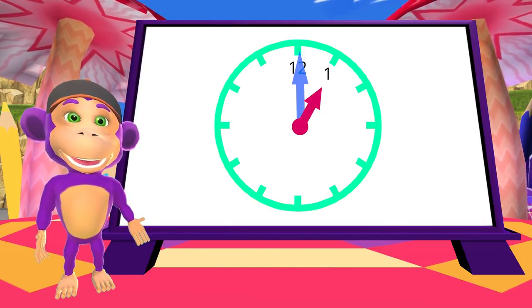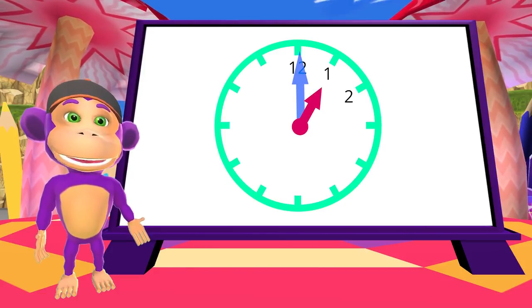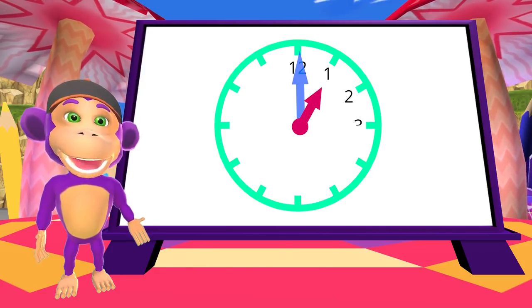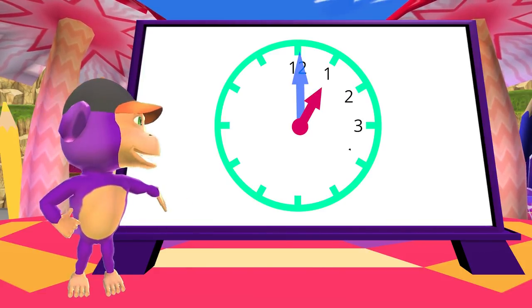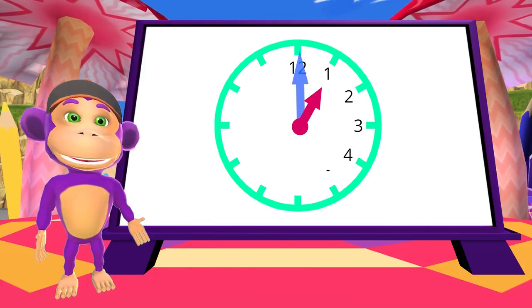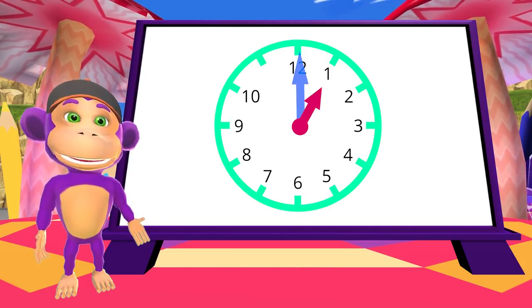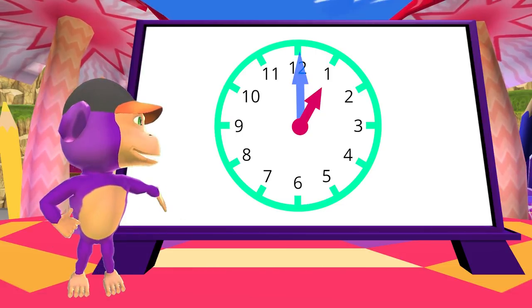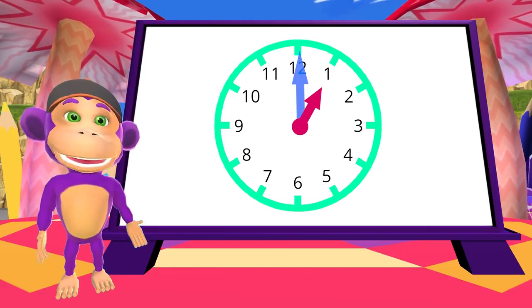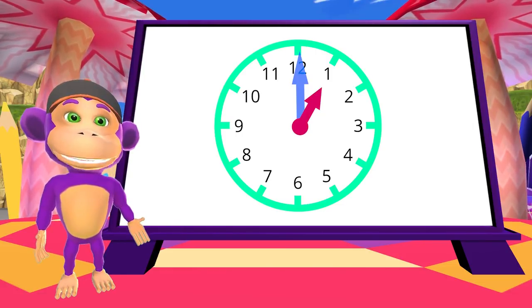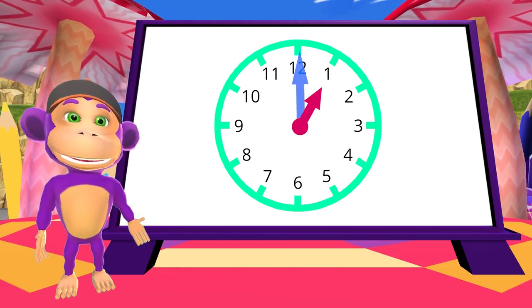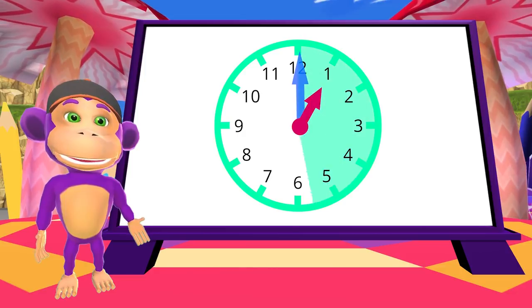So, 1 will be next, then 2, 3, 4, 5, 6, 7, 8, 9, 10, and 11. So, if we need help, we can count round the clock.